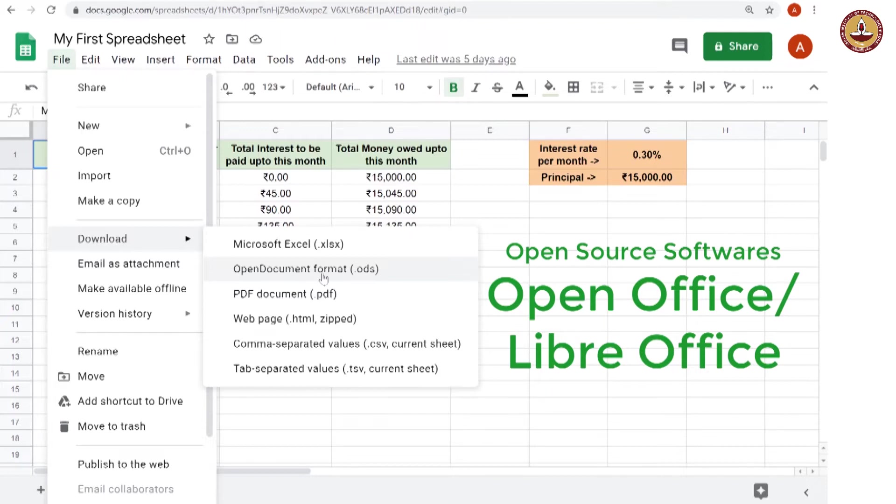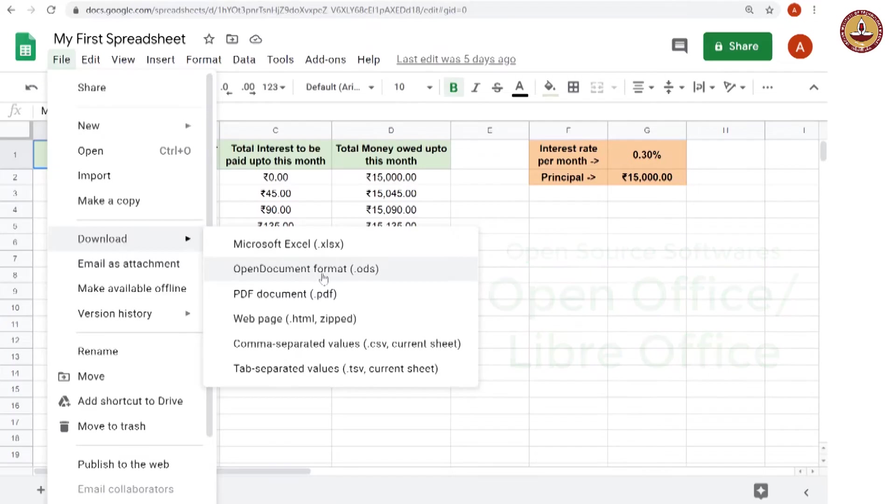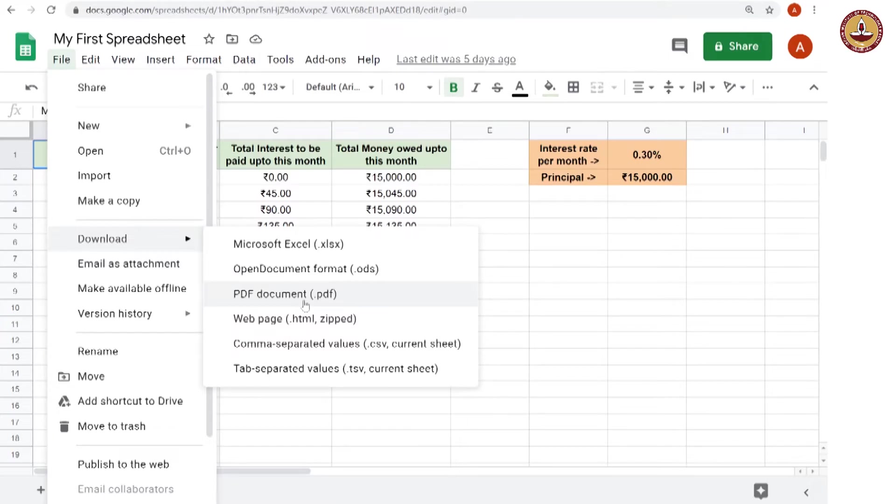These are open source spreadsheet softwares and PDF is the portable document format which is not a spreadsheet. It will let you see the spreadsheet but you can't really treat it as a spreadsheet. You can't open it again on Google Sheets or Microsoft Excel or LibreOffice.